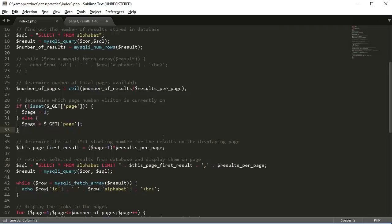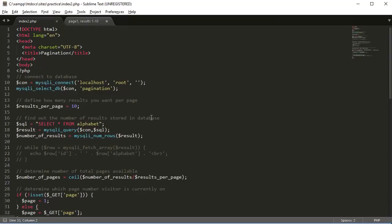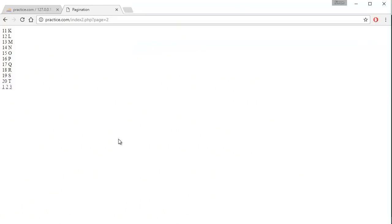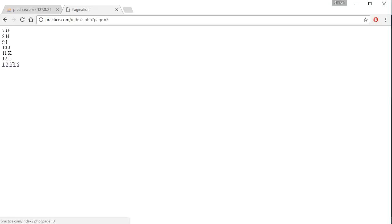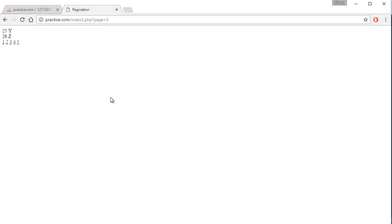We can go back and change the results_per_page to 6. Refreshing the page, we now have 5 page links: 1, 2, 3, 4, 5. That's how to create a pagination system in PHP. I hope you found this tutorial helpful — thank you for watching!